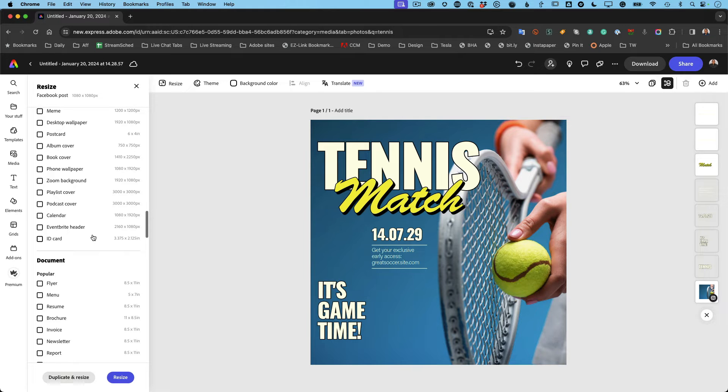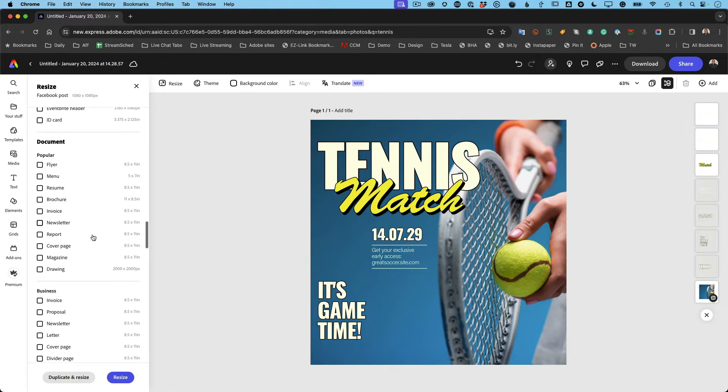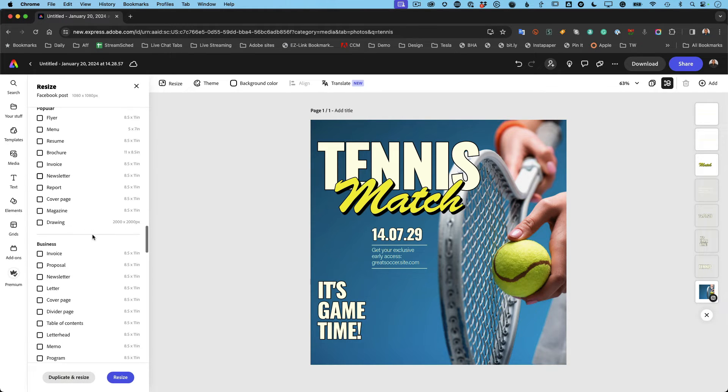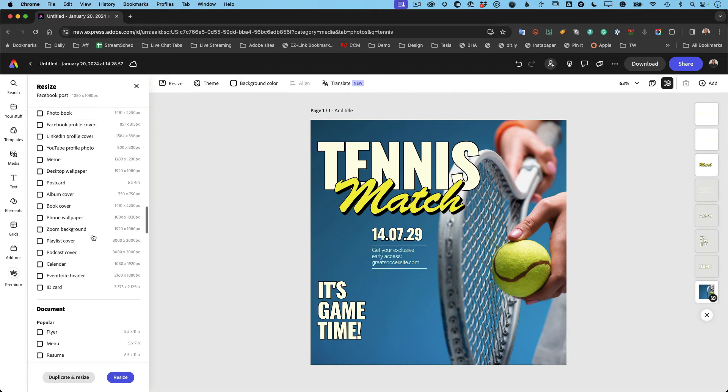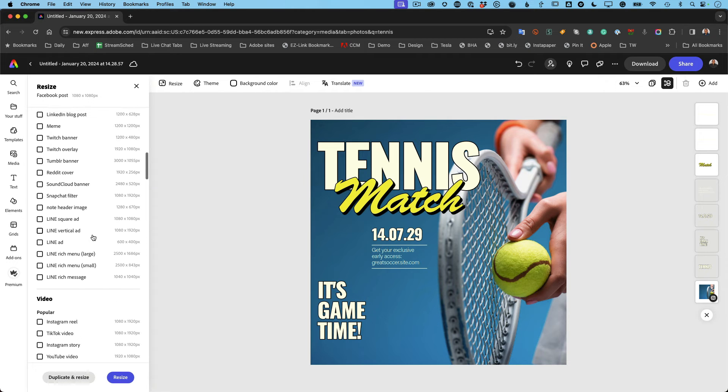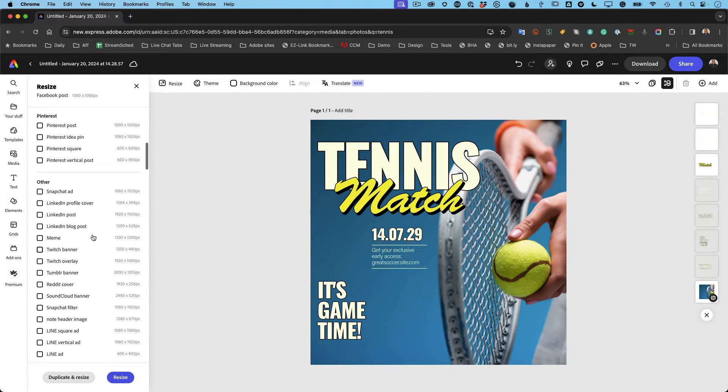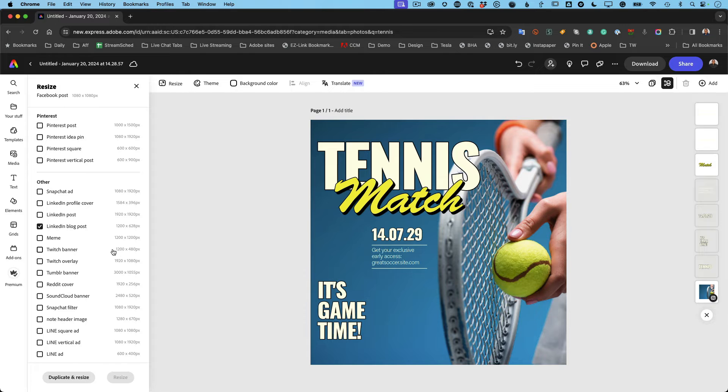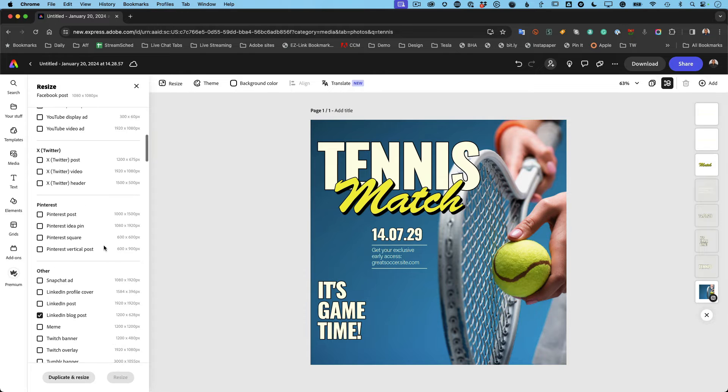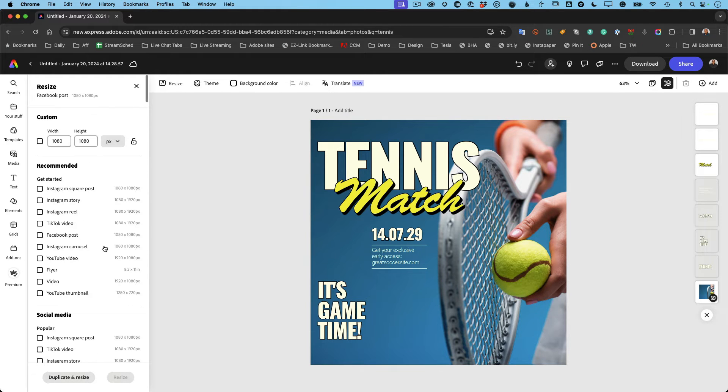And like for formats and places and things I've never even heard of, but the social media team and express or the express team does a good job of making sure they go and find every possible way to do something. So now LinkedIn blog posts, for example, is 1200 by 628. I'm going to choose that.